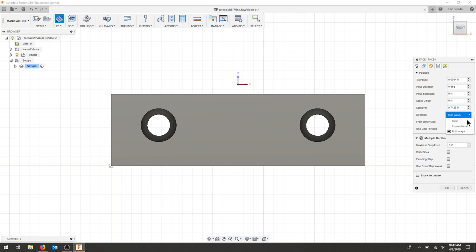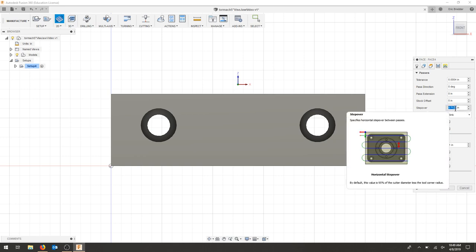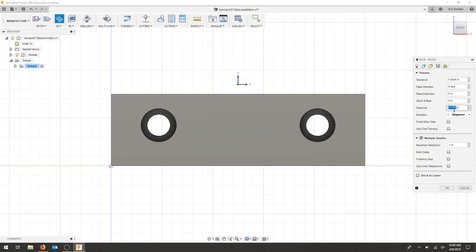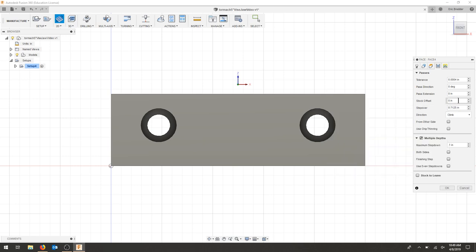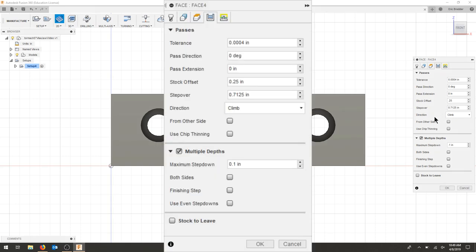I'm going to do climb cutting. My step over I can make pretty large because I'm going to be doing a finishing pass later on. I can do a stock offset and a pass extension. I will do a little bit of a stock offset so that I clear the part in all directions. I'm just going to do 0.25 stock offset, which will give me enough room around the whole part, about an eighth inch, to make sure that it clears everything.